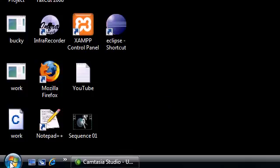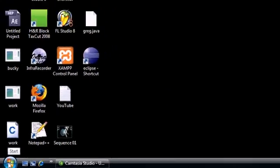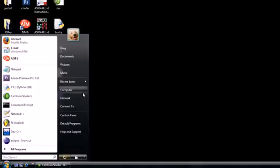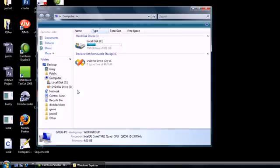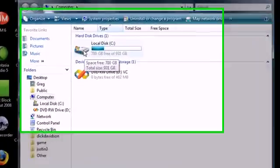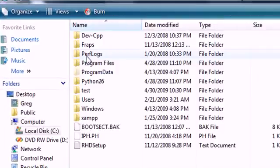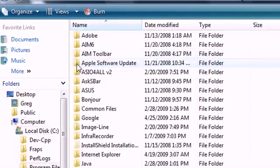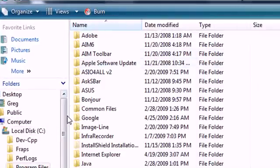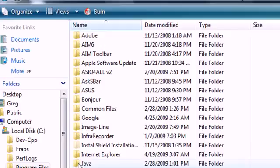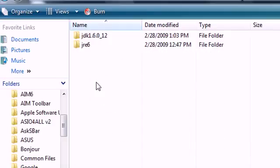Go ahead and in your start menu, click on computer. Click the local disk or whatever your main hard drive is. Then go ahead and click program files. Now you should have a folder called Java. Go ahead and click that.